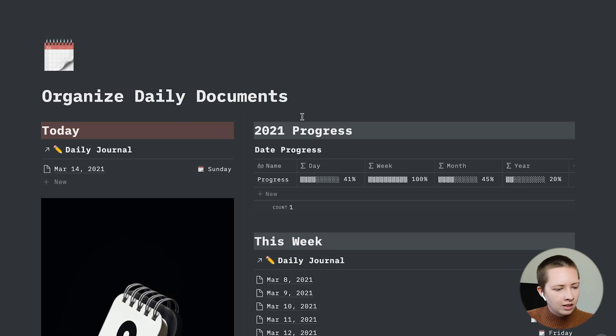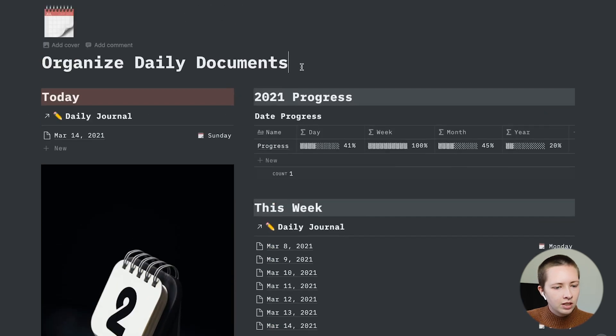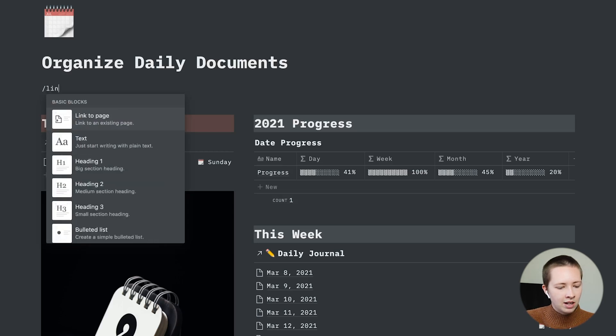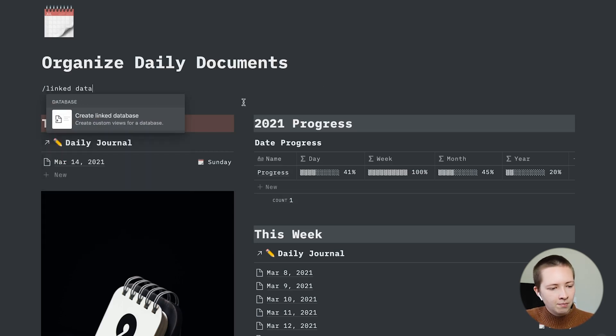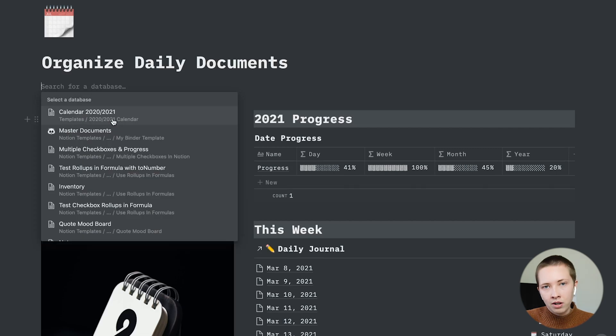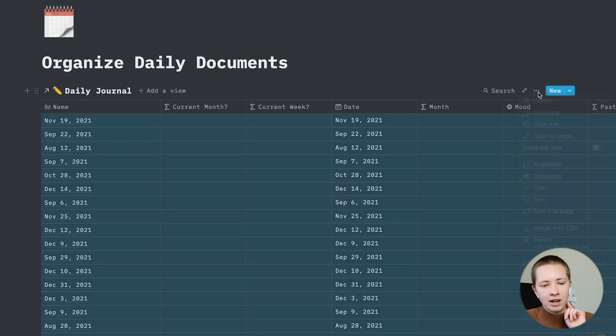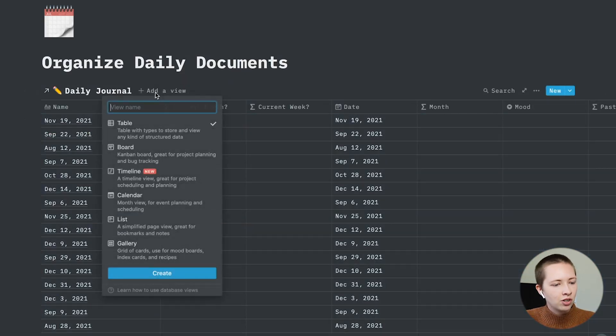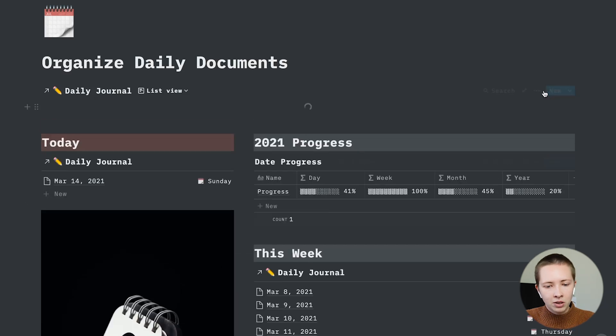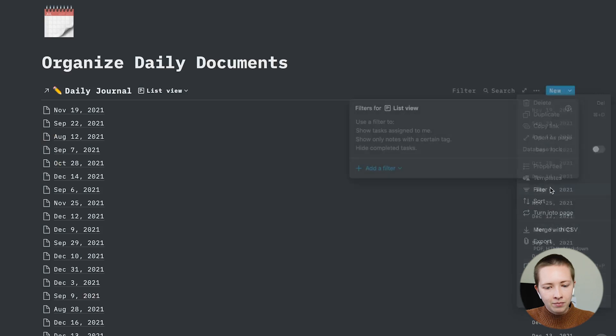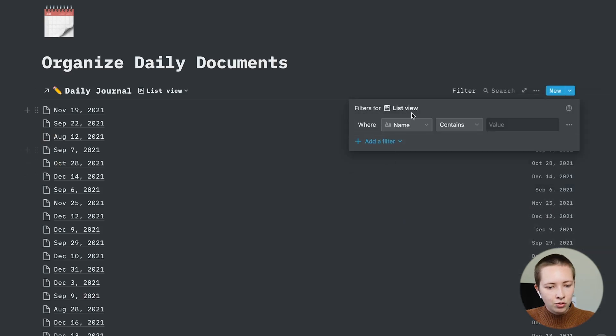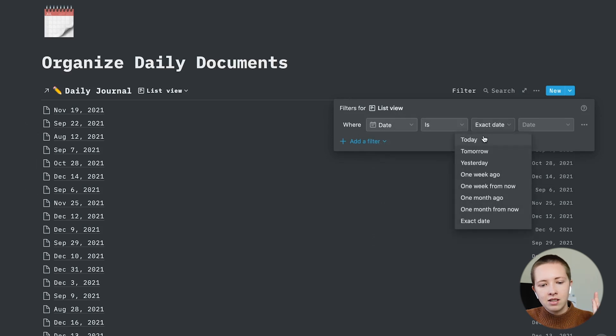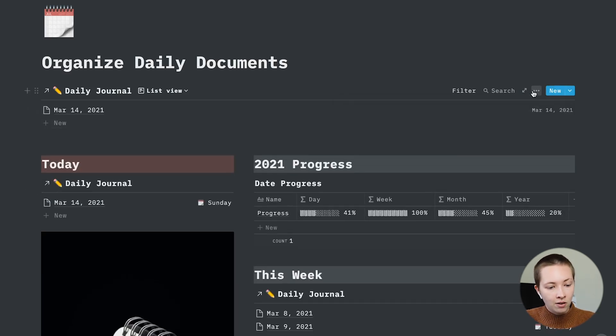If I go back, let's look at how this is filtered. So firstly, how do you make a linked database? What I did here is I went forward slash linked database. And I just searched for that main database called daily journal. And I went in and I formatted it. Actually, first I made a view that was list view. So it's a bit simpler. And then I went in and formatted it. I filtered it to just simply say the date is today. And that's how I have that.